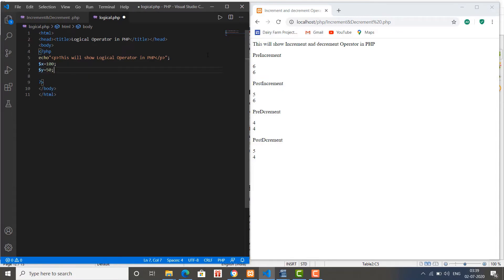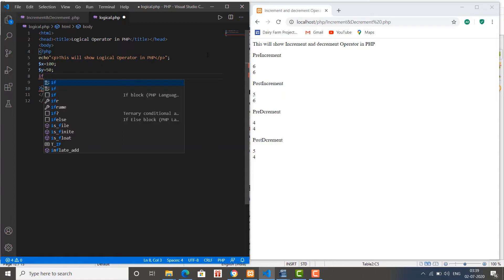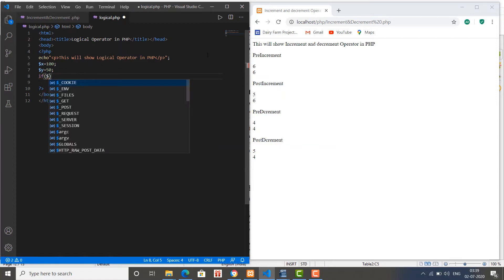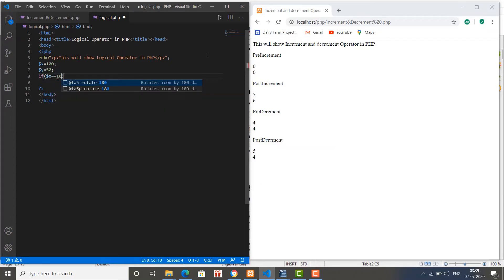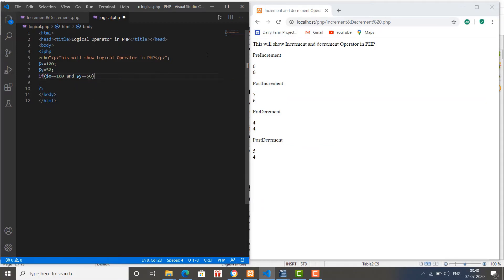So how to use the logical operator - the first operator is the AND operator. To demonstrate it I am using an if statement. We will also learn about the if statement in coming videos, but for now I am using it to demonstrate the operator. Here I am writing: if variable x is equal to 100 AND variable y is equal to 50.